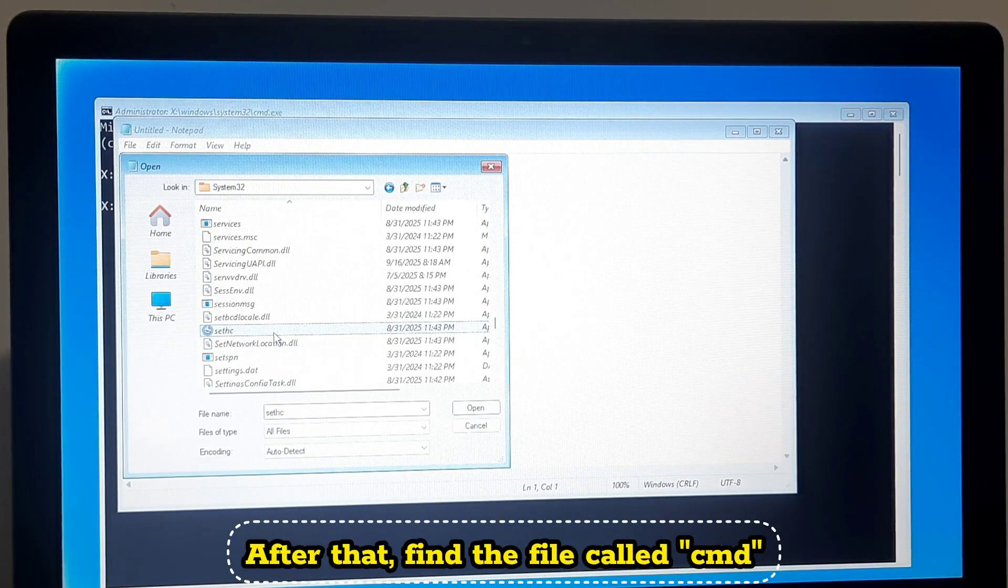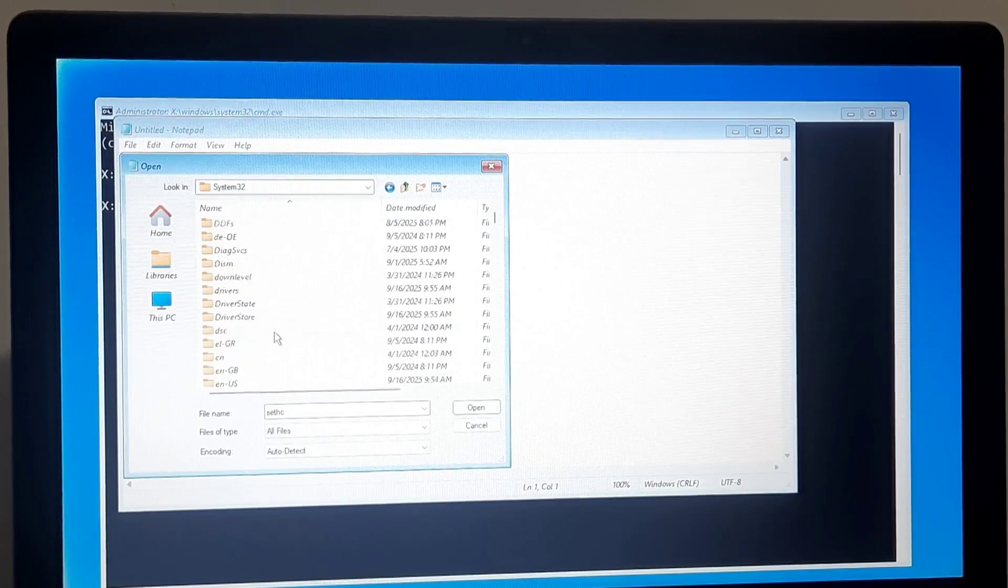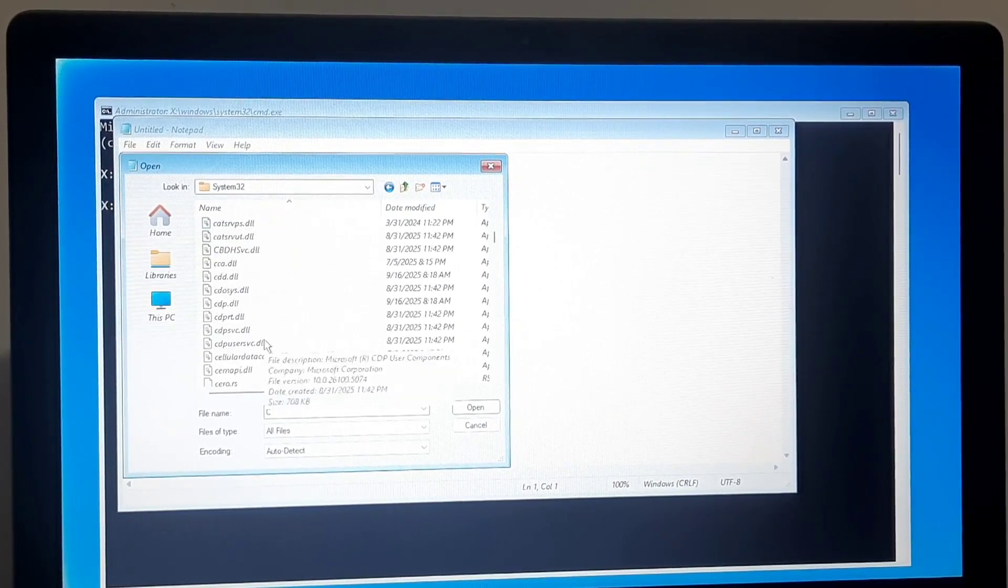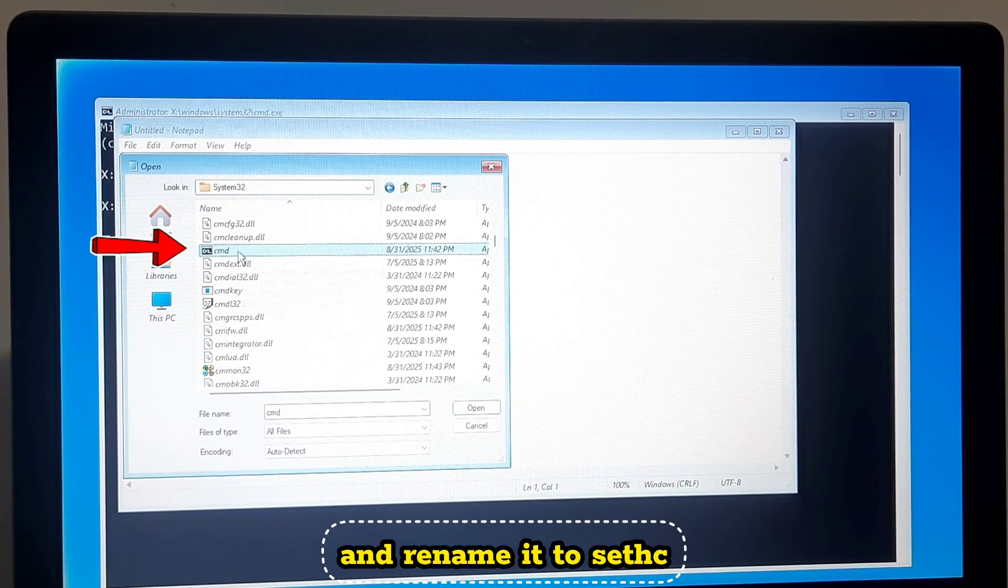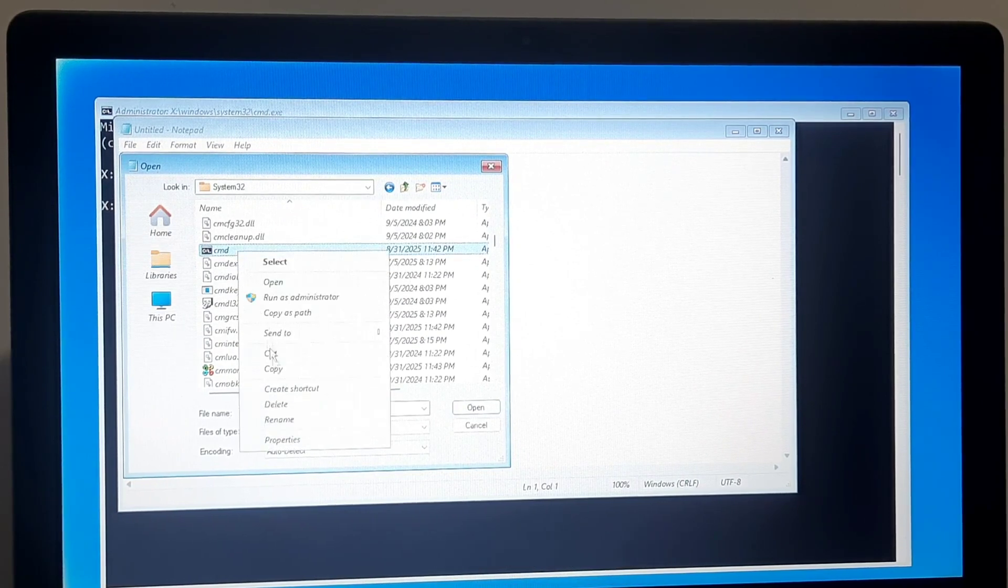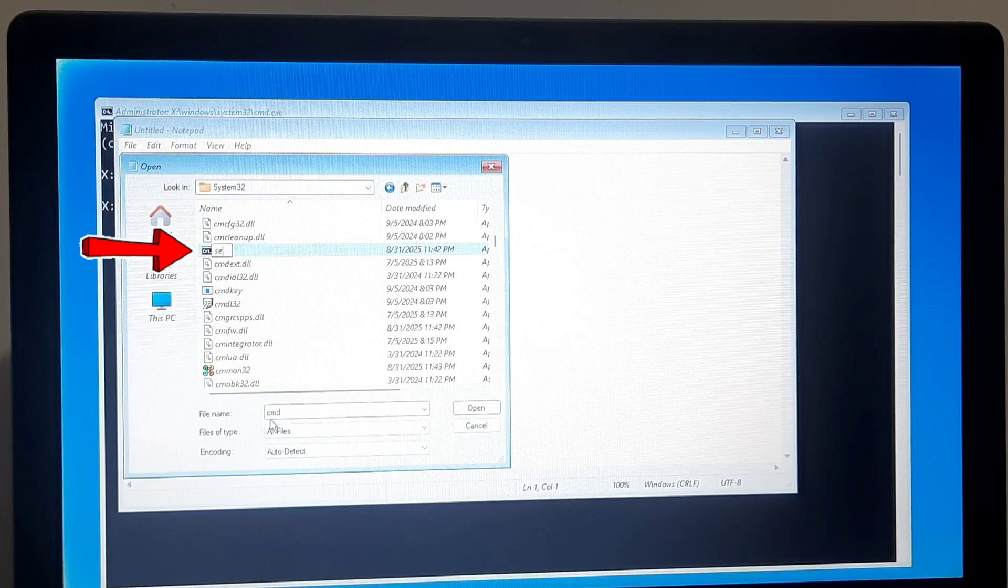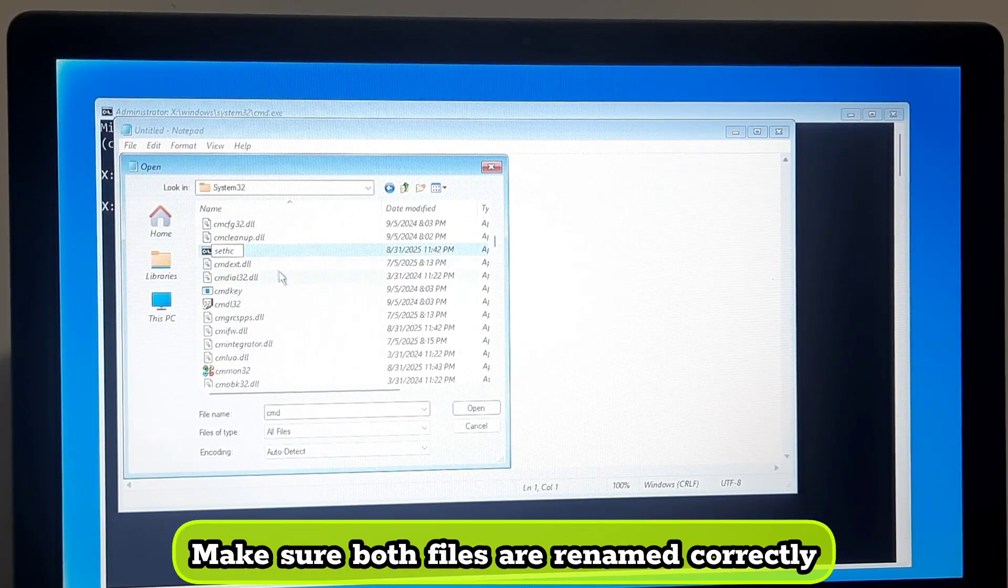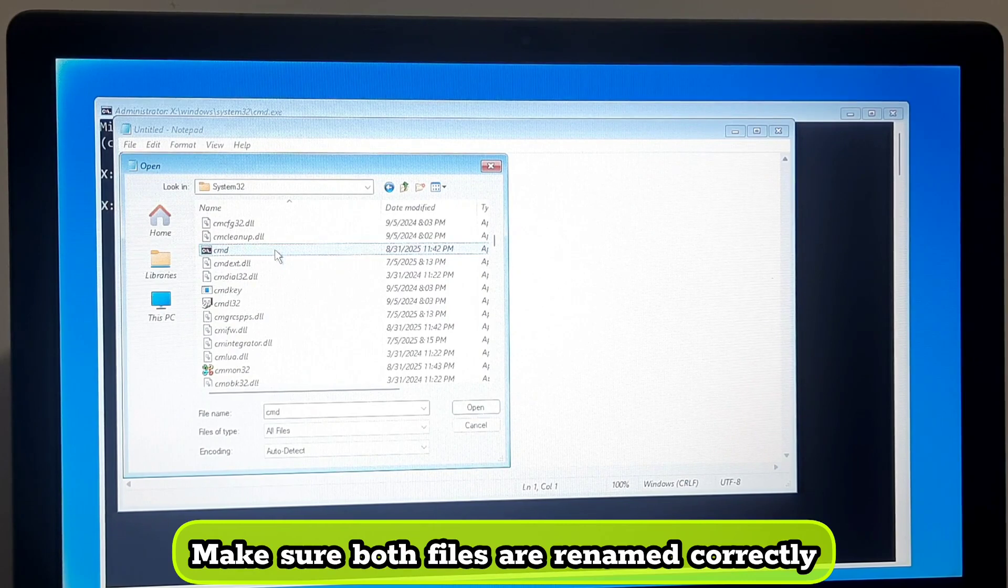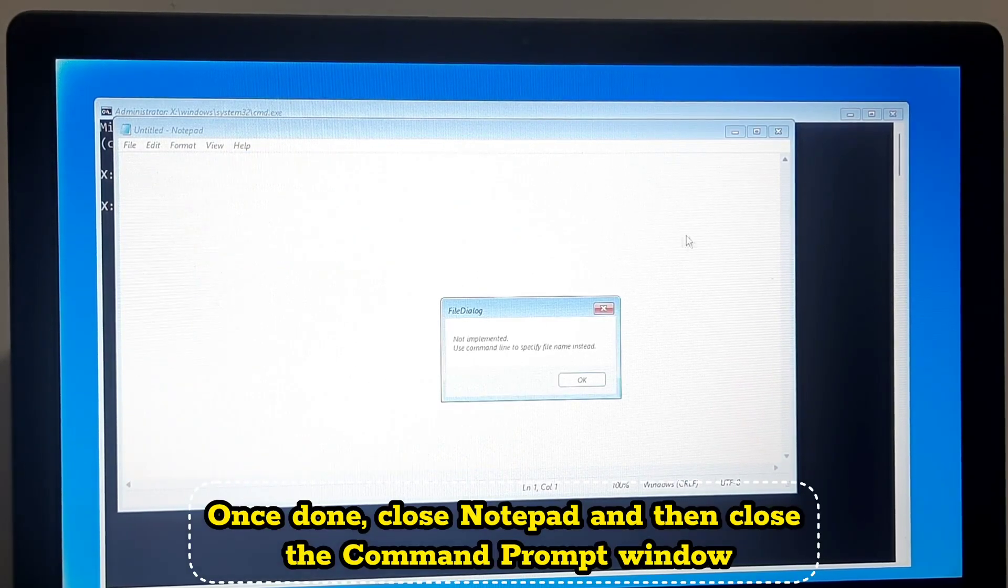After that find the file called cmd and rename it to utilman. Make sure both files are renamed correctly. Once done close Notepad and then close the Command Prompt window.